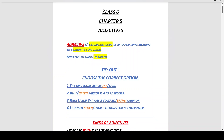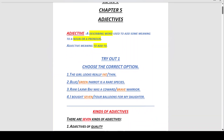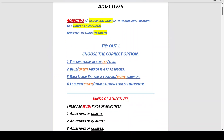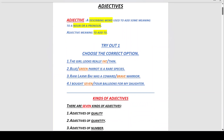Now let's do Try Out 1 from your book — choose the correct option. As you can see in your book, the girl is fat, so number one: the girl looks really fat.